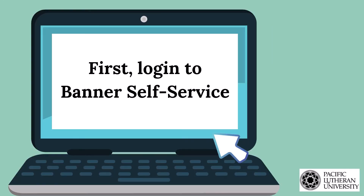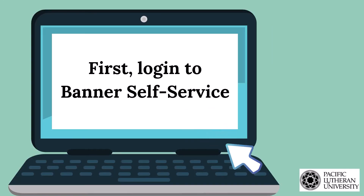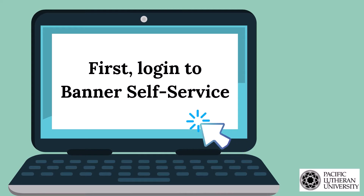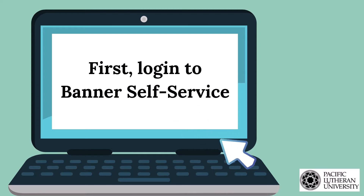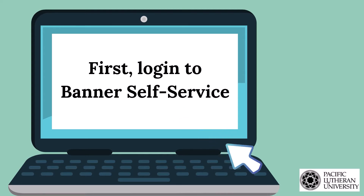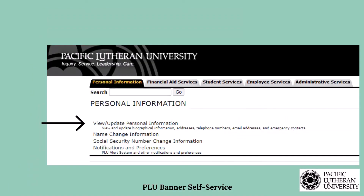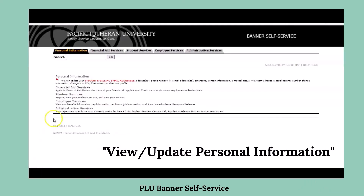First, you as the PLU student need to log in to Banner Self-Service with your PLU ePASS. Once you're in Banner, make sure you have selected the Personal Information tab. Then select View Update Personal Information.